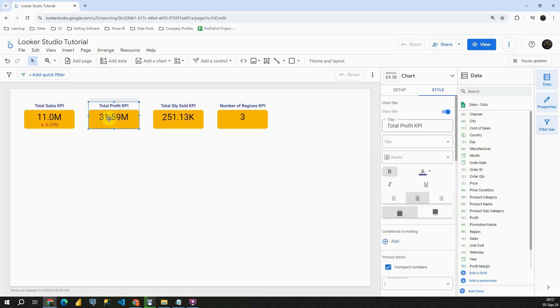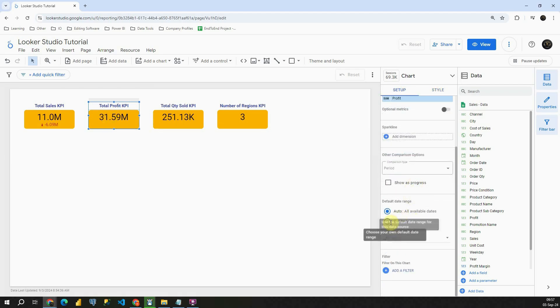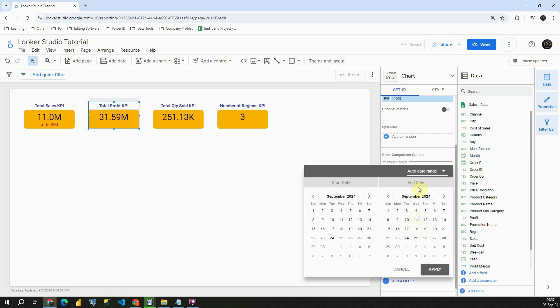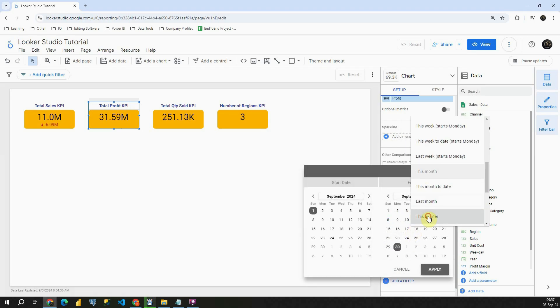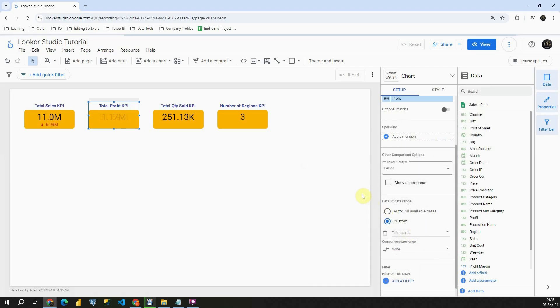Now let's check this Profit KPI. Let's go to Setup, choose Custom, and then I'm going to choose this quarter. Let's click on Apply.